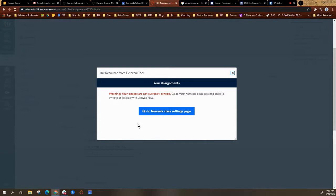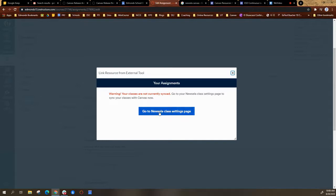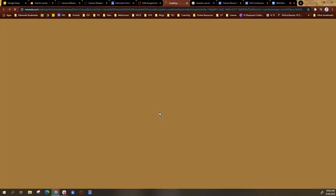If your class is not synced with your Newzella account, you will get this warning that pops up that says your classes are not currently synced. Go to Newzella settings page and it gives you the link. So select the go to Newzella class settings page link.